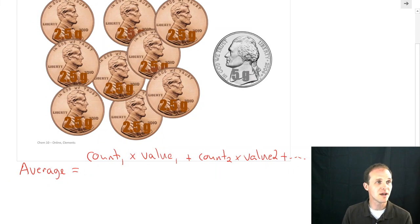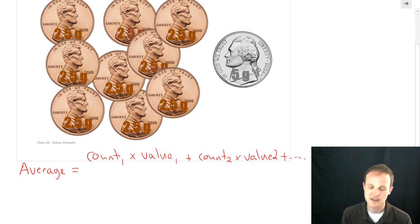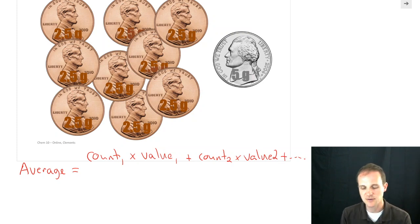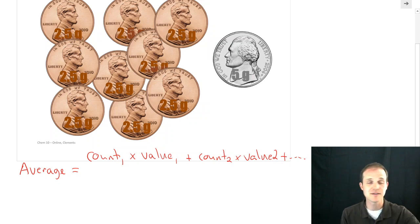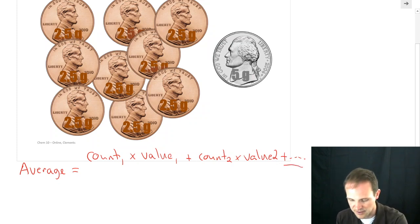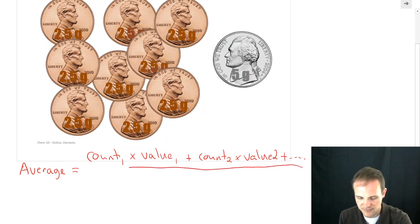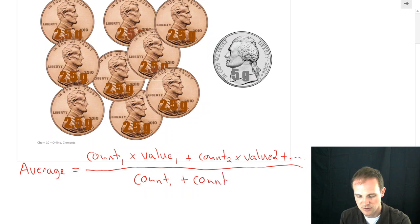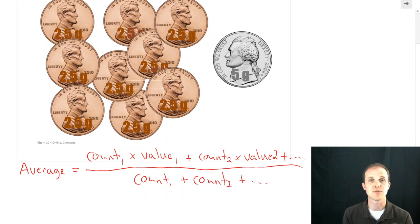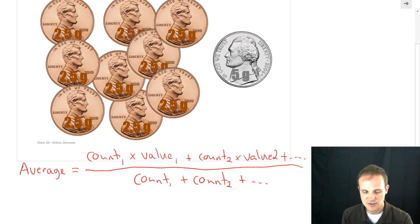We just have the two types. So we have count₁ times value₁ plus count₂ times value₂. But if you had 3, 4, 5, 6, 7 things, you'd do that for all the different things. And we're going to divide by the total count — count₁ plus count₂ plus, if you had any more, count₃, count₄, count₅.